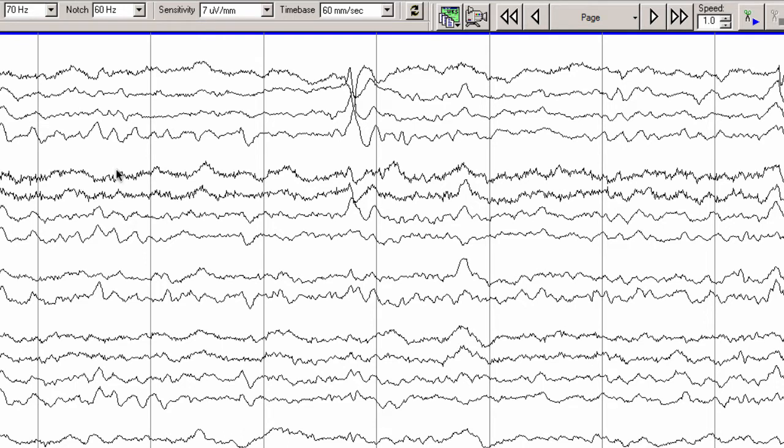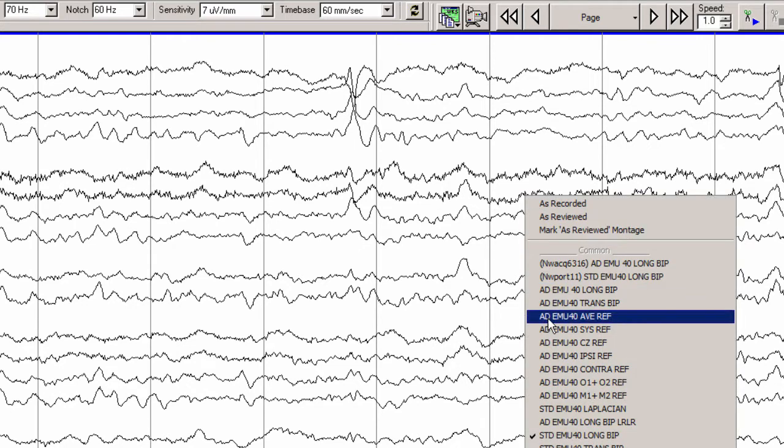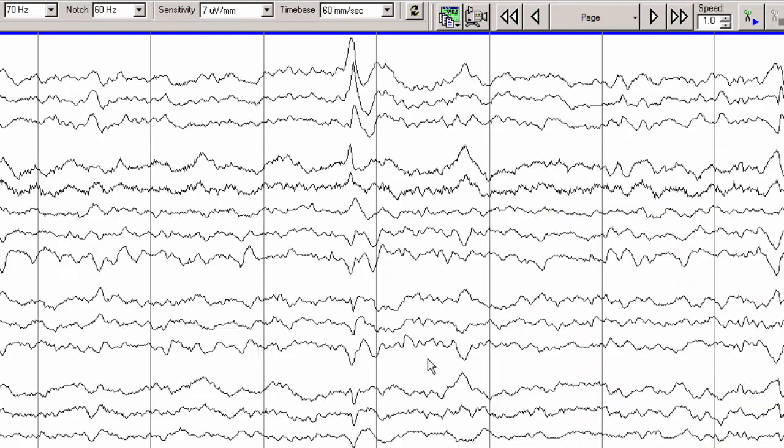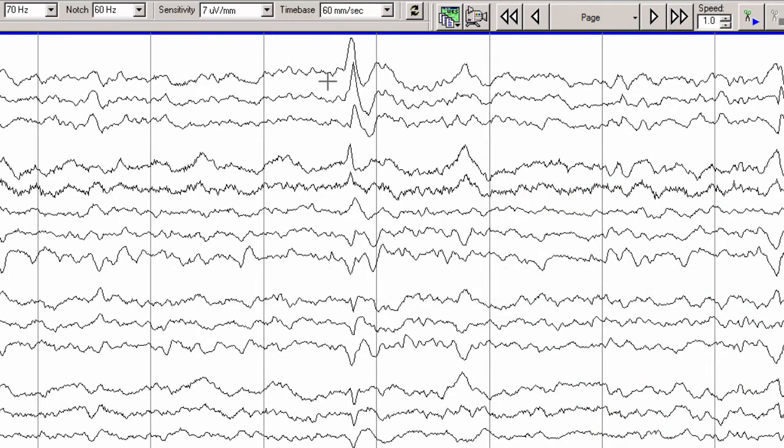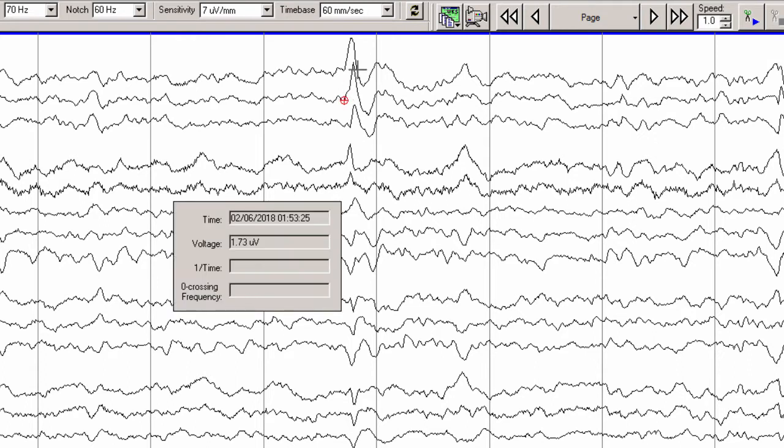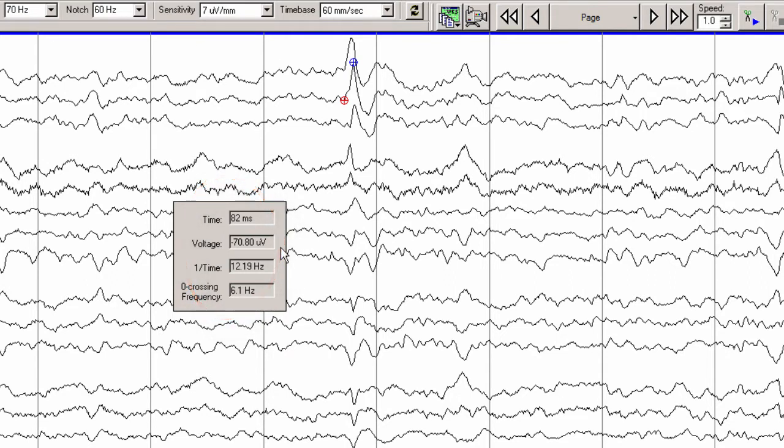You can see that this is much longer duration than our typical small sharp spike and much higher amplitude. This is probably best appreciated if we switch to a referential montage. In this case, the average reference montage. If we do a simple measurement on a referential montage, you can see that the amplitude of this is at least 70 microvolts and that's not counting the aftercoming slow wave.